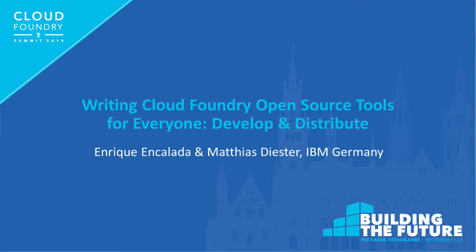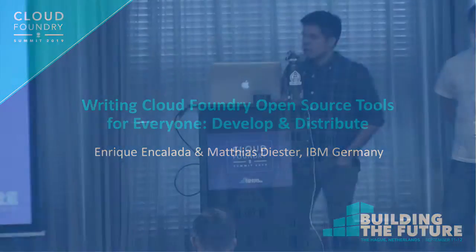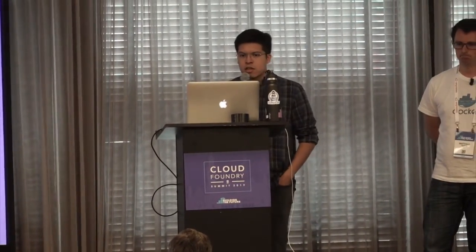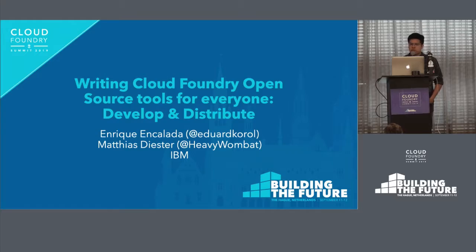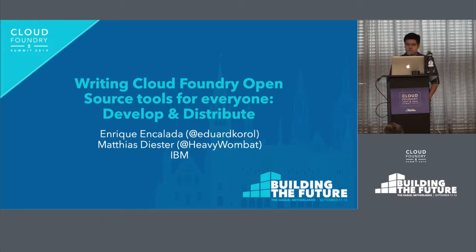All right, guys. So I think we're going to start now. So welcome, Cloud Foundry. My name is Enrique Encalada, and I'm here today with Matias Dister to speak a little bit about open source tools for everyone.